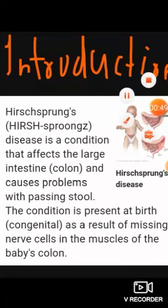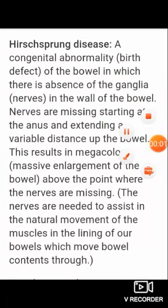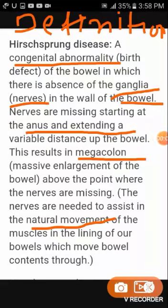The result is enlargement of the colon, so it is also known as megacolon. Hirschsprung's disease is a congenital abnormality of the bowel in which ganglionic nerve cells are absent from the bowel wall. Due to the absence of these nerves, muscles in that area cannot move. These nerves spread from the anus up to the bowel. In the area where nerves are missing, waste products, fecal material, and gases accumulate, resulting in megacolon — meaning enlargement of the colon.